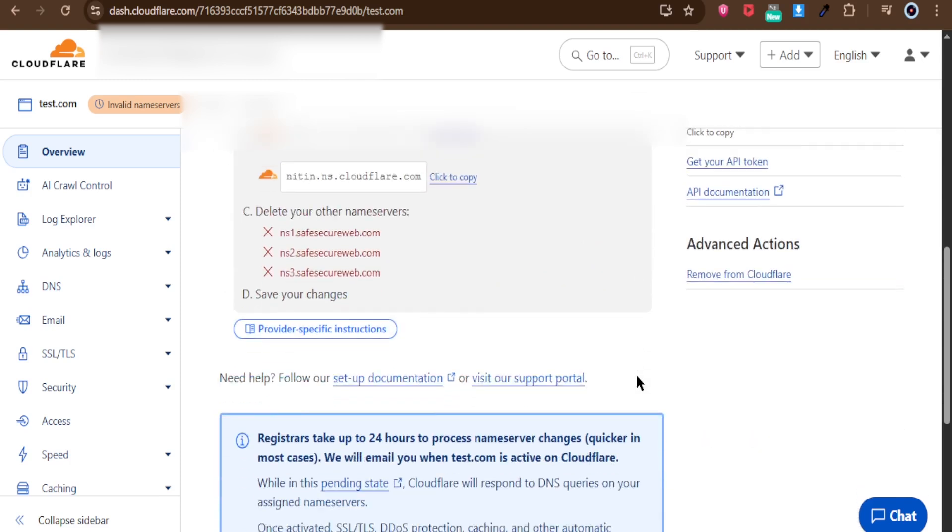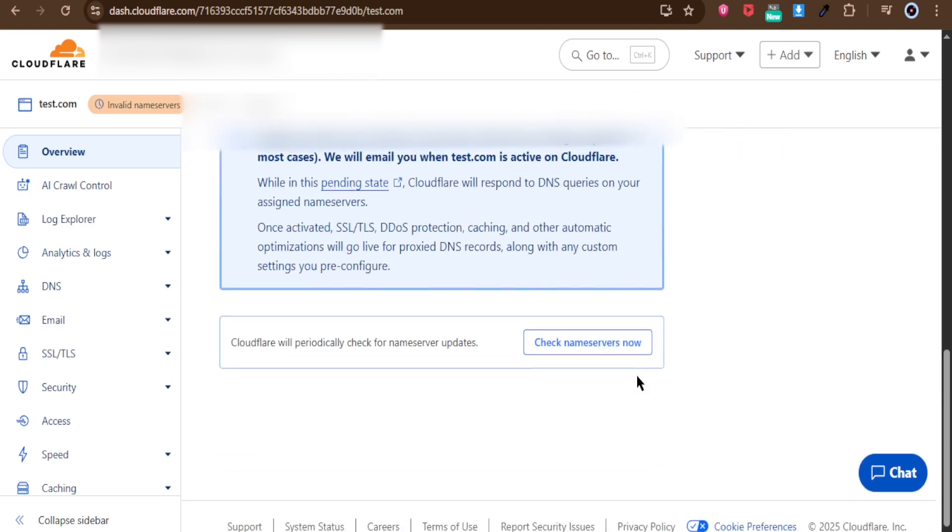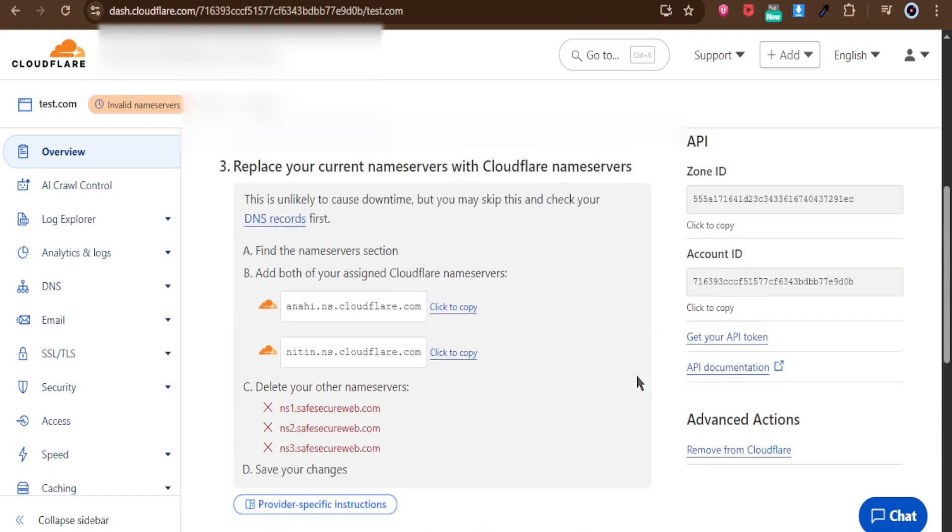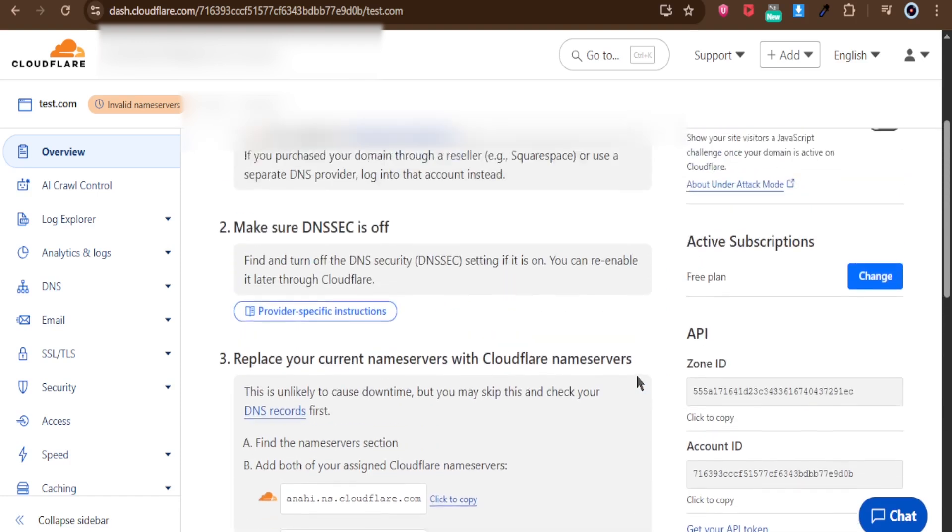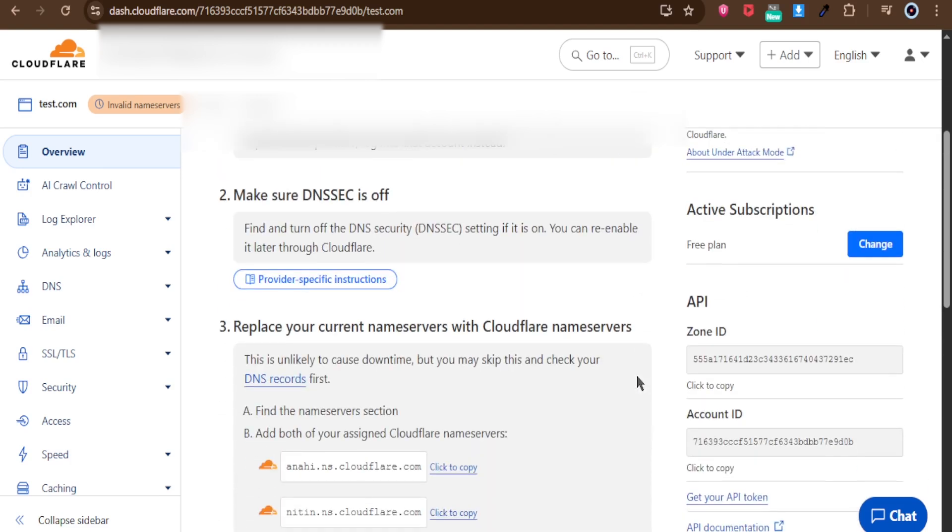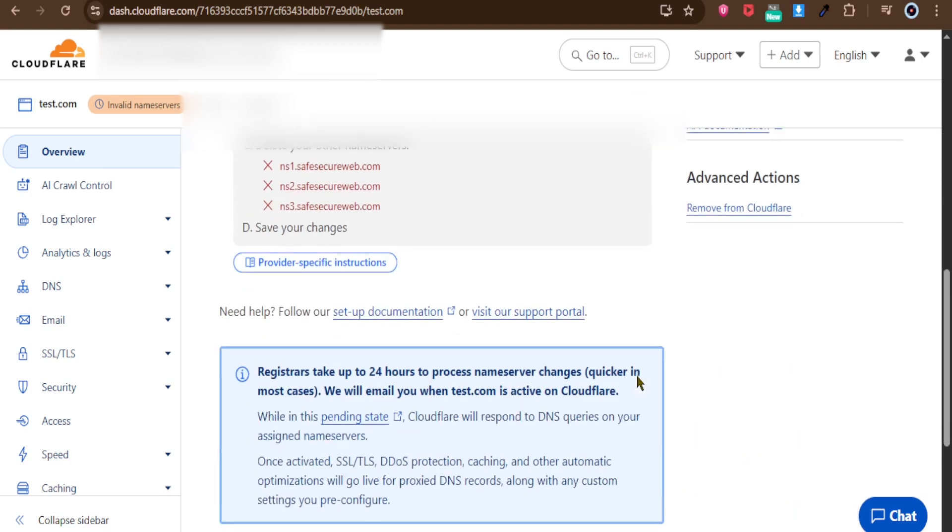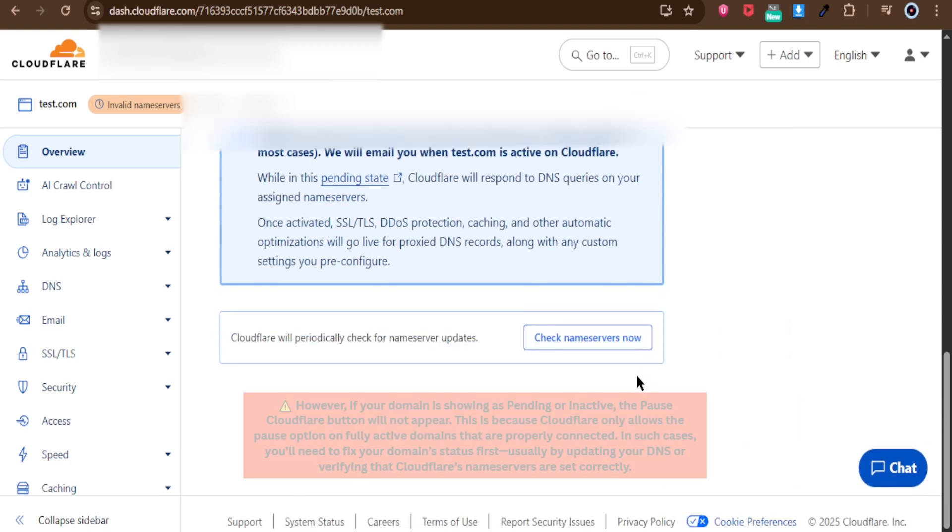Inside the domain settings, scroll down until you find the Advanced Actions section. Normally, this is where you'll see the option to pause Cloudflare. By clicking it, you can temporarily turn off Cloudflare services for that domain.